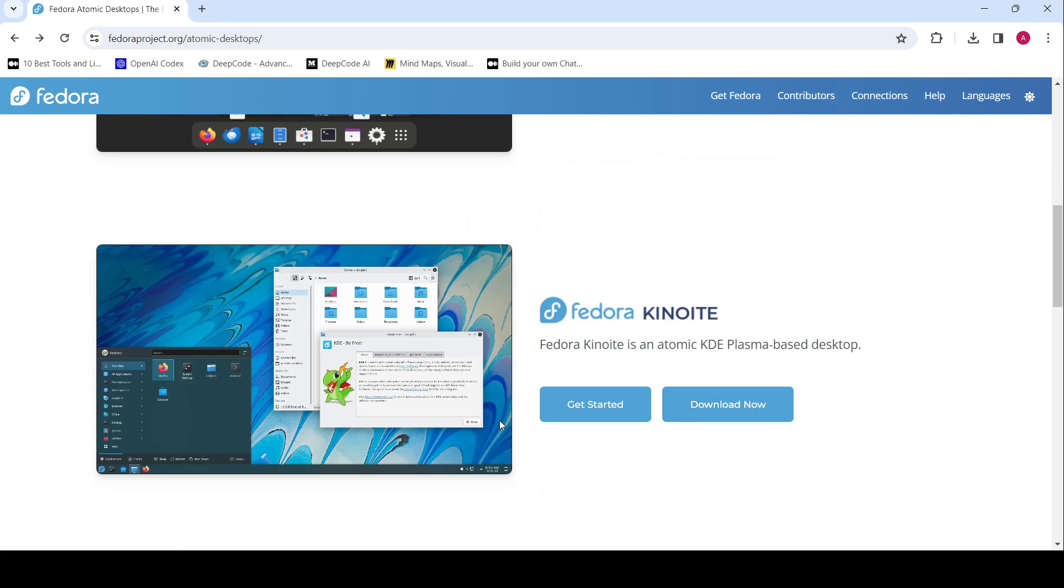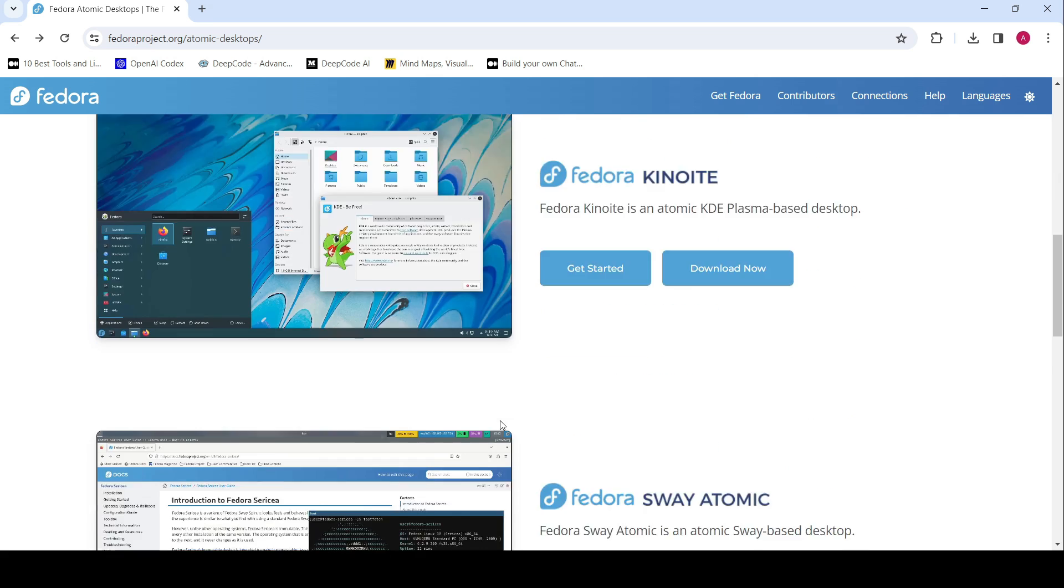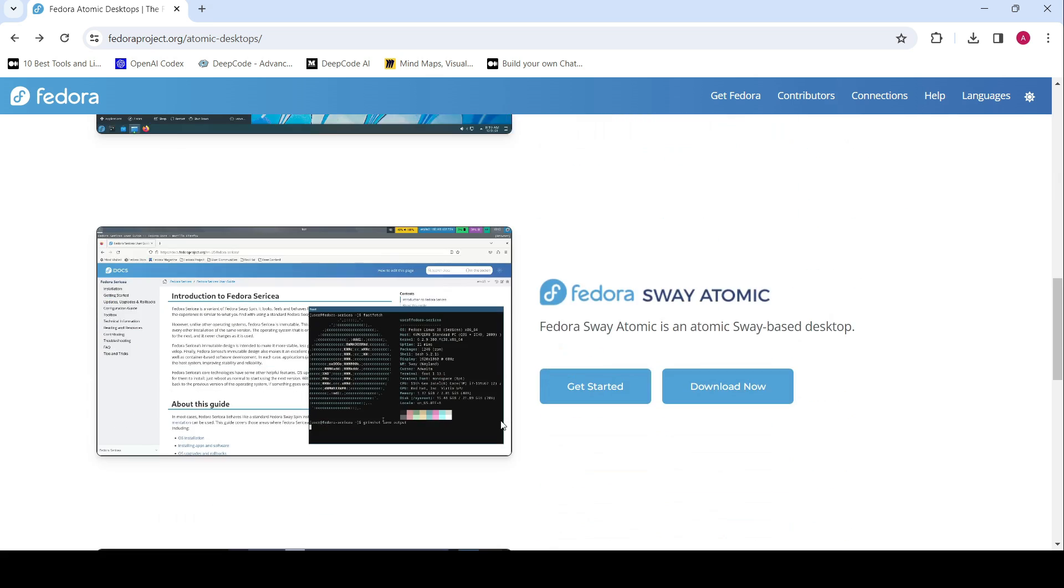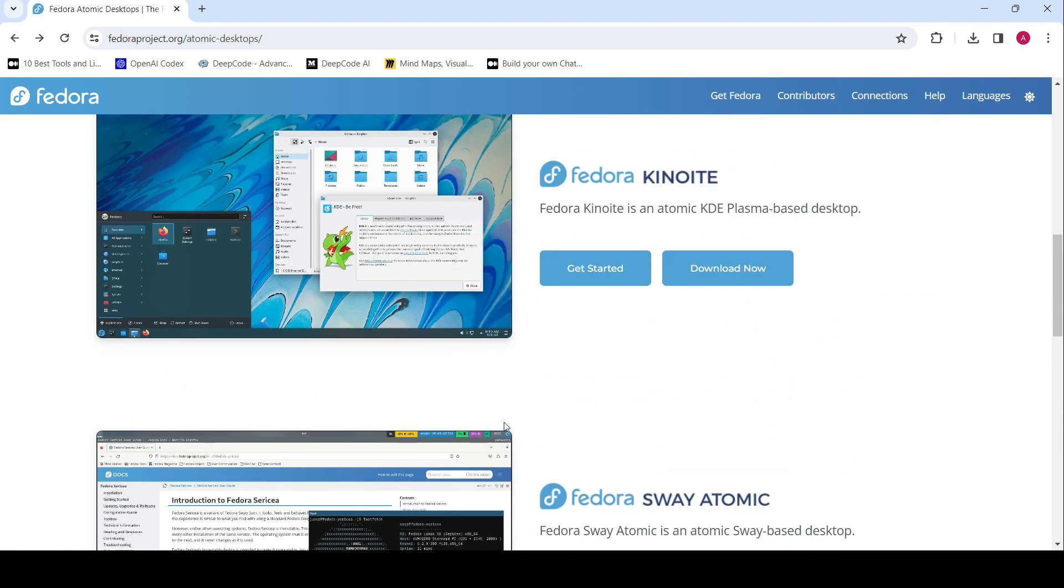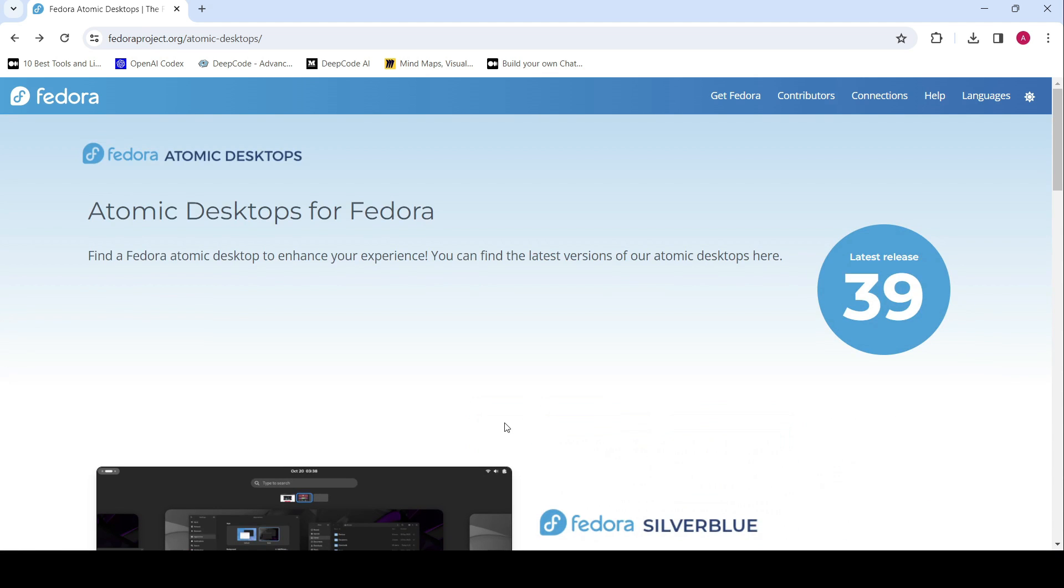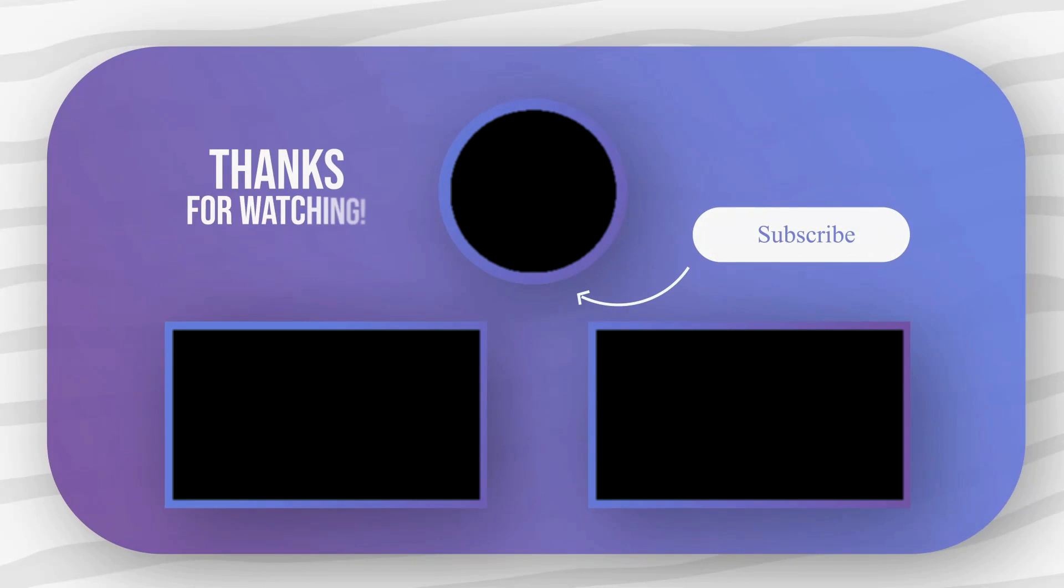For more details, visit the Fedora Magazine blog post. Don't forget to download Fedora Atomic Desktops from the official page.